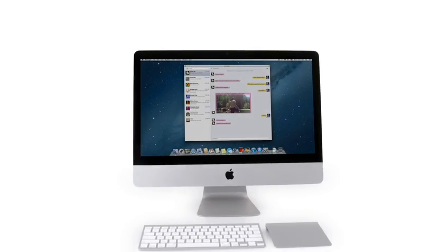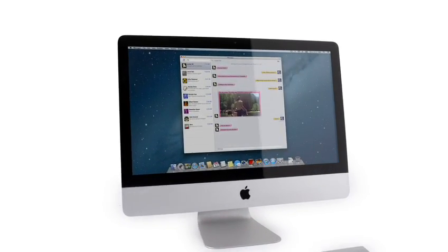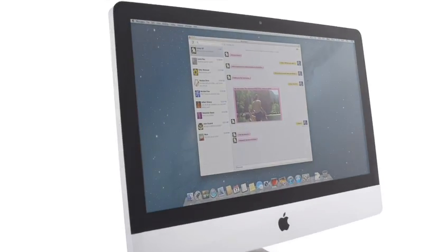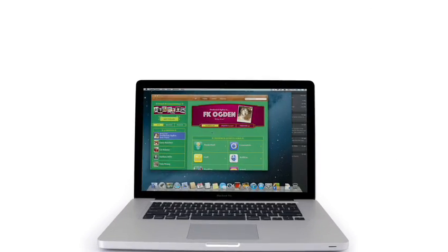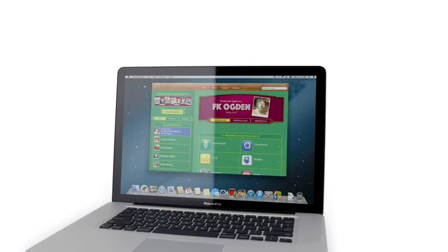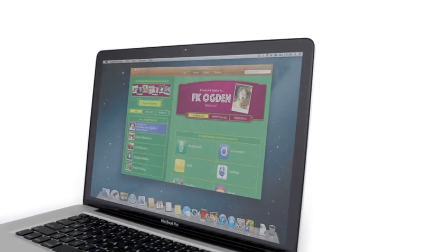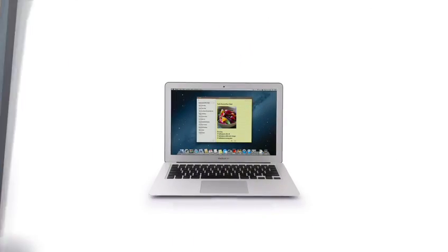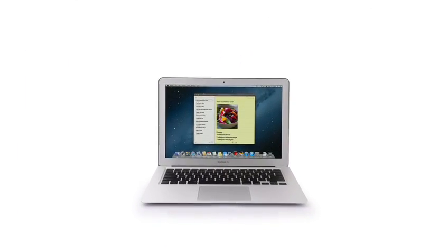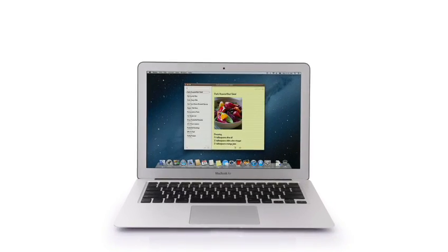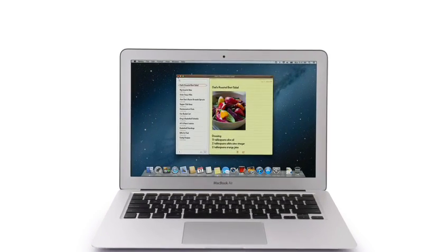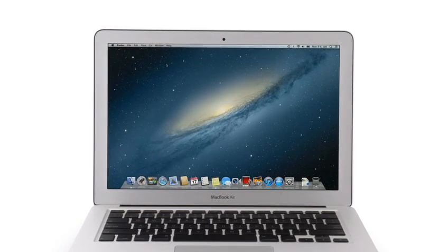So that's a sneak peek at Mountain Lion, the next release of the world's most advanced desktop operating system. By bringing some of the most popular features from iPad and iPhone, we're taking the Mac experience to a whole new level.